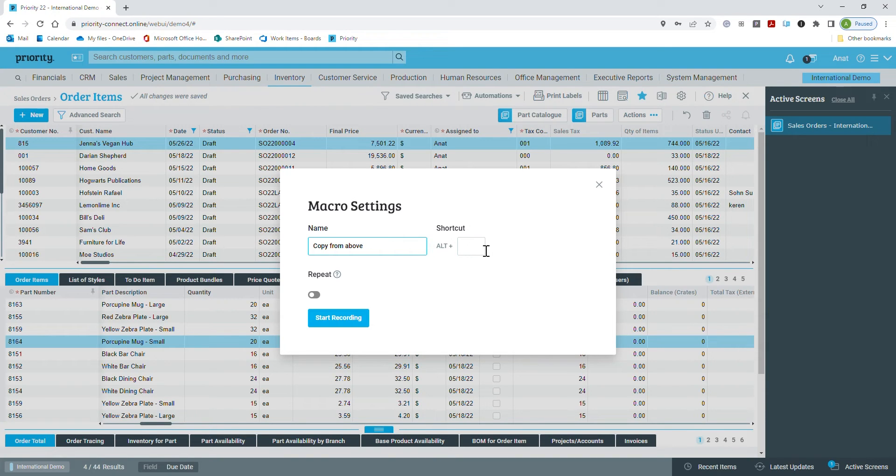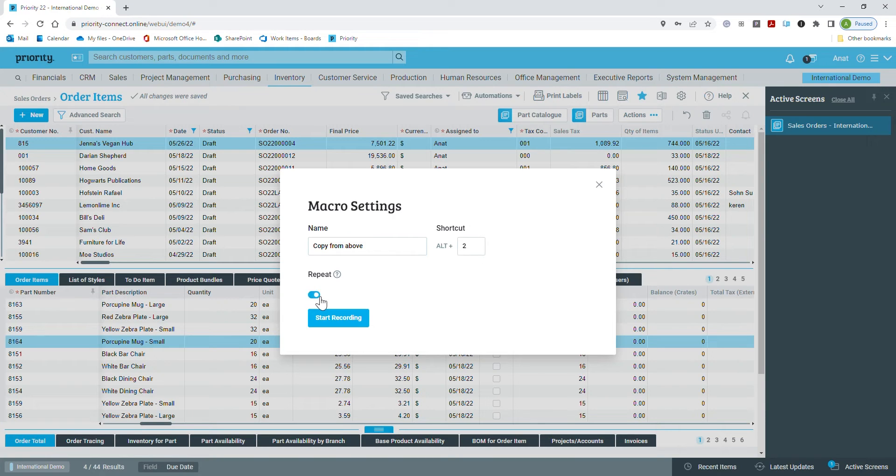Now, every time I press Alt and 2, the task will begin. And let's set it to repeat. Now, let's click on start recording.